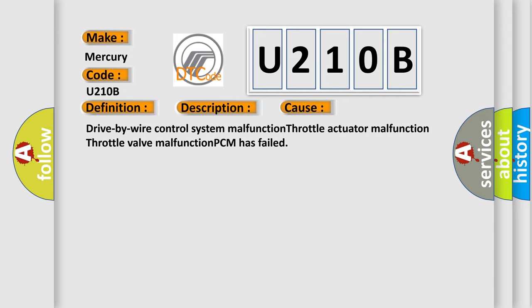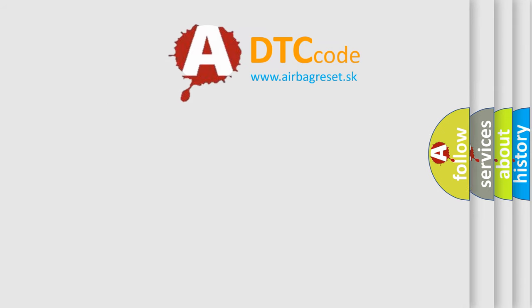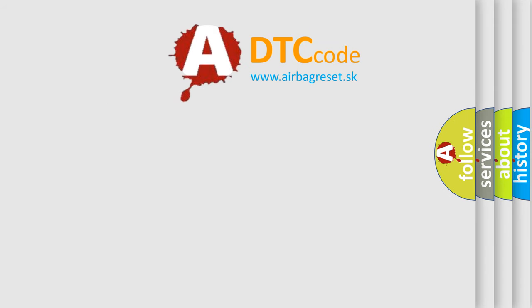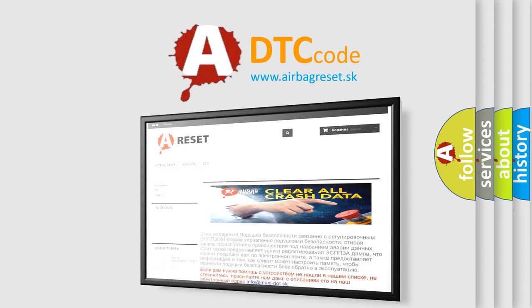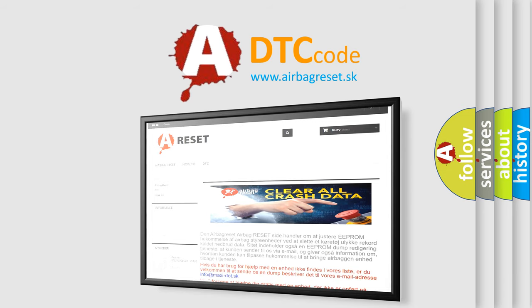The Airbag Reset website aims to provide information in 52 languages. Thank you for your attention and stay tuned for the next video.